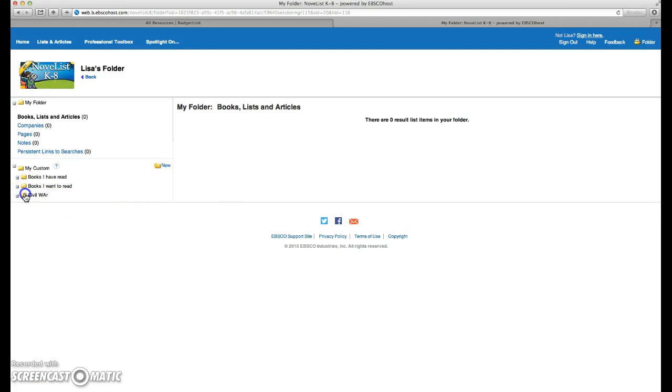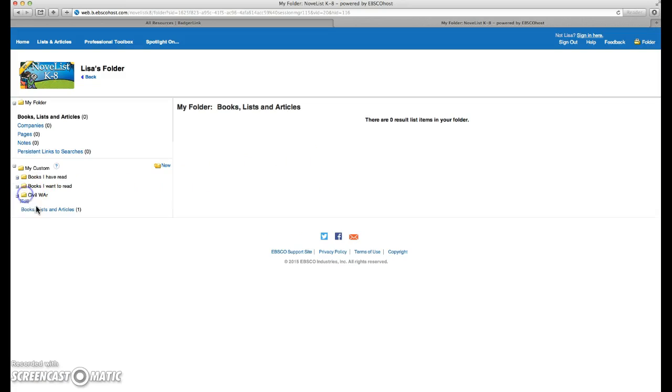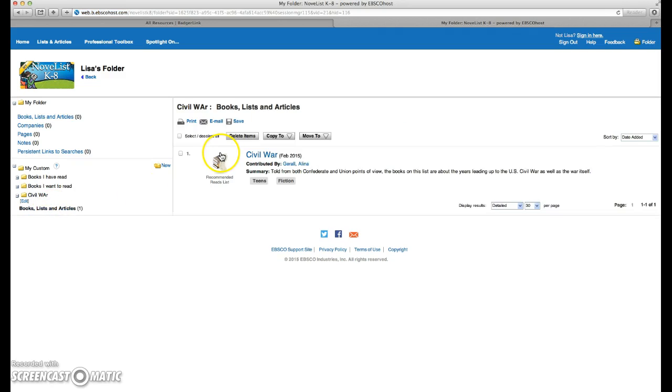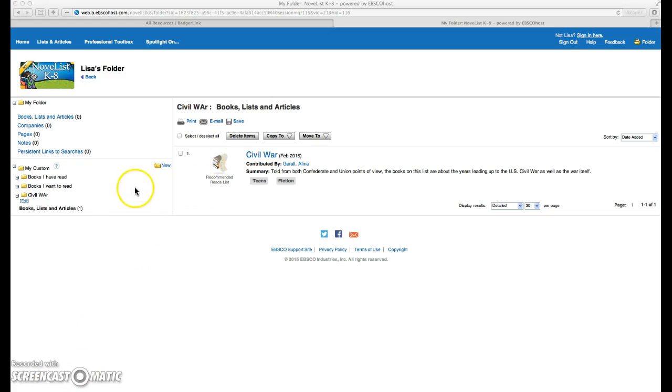So now when we click on our Civil War, you see we've got books, lists, and articles. So it should appear there. Okay, so we've got one list of books for our teacher.